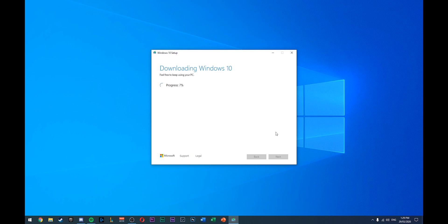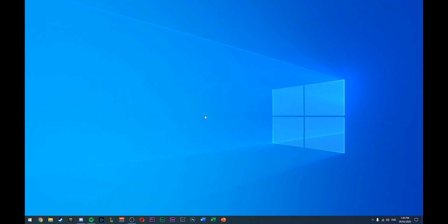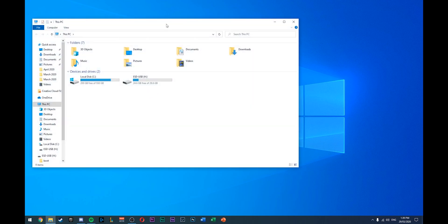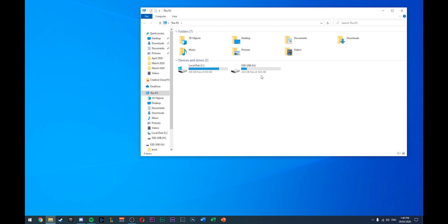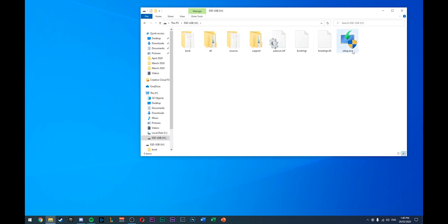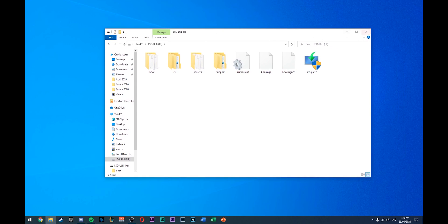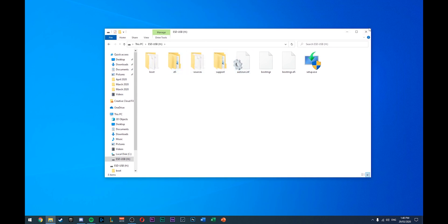Once the download is done, it will install Windows onto your USB flash drive. The installation to USB can take some time depending on the speed of your flash drive. Your USB flash drive is now ready — just click Finish. It will say 'Setup is cleaning up,' which should be quick depending on your computer. You can see it only took about 4 gigs for the installation file, but it will have everything needed to reset your computer. Before restarting your PC, you'll want to download the main drivers you know you might need.